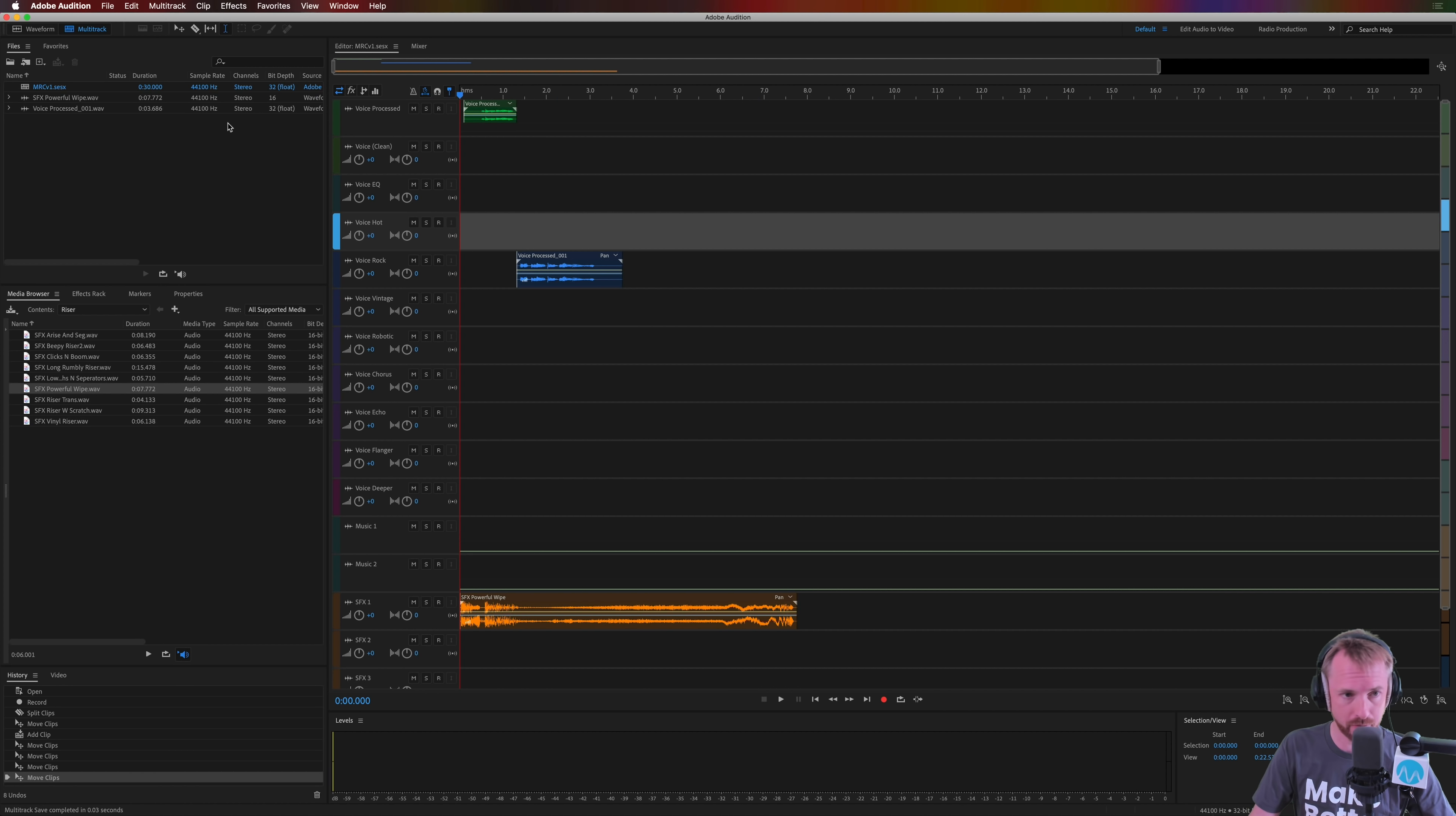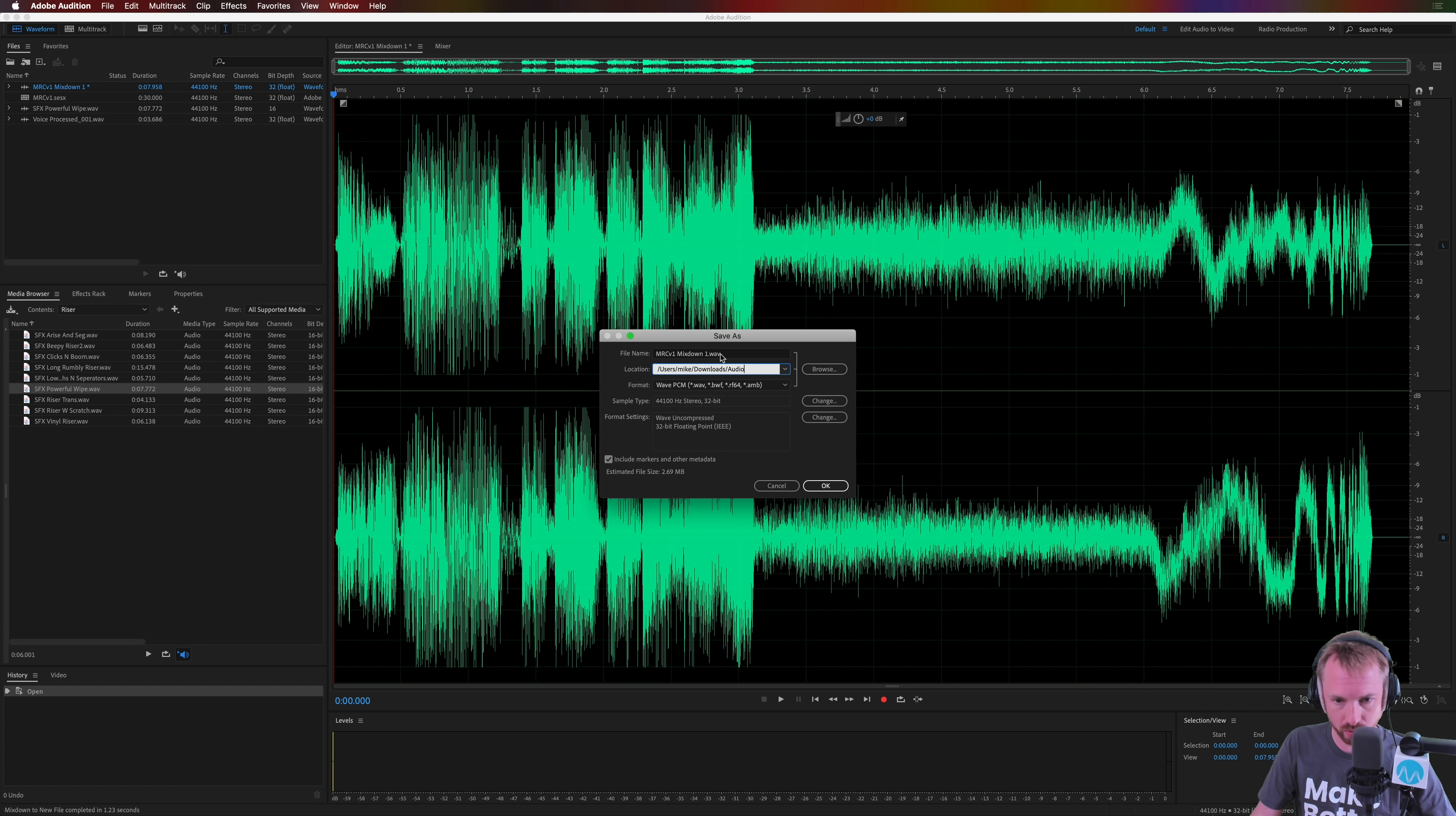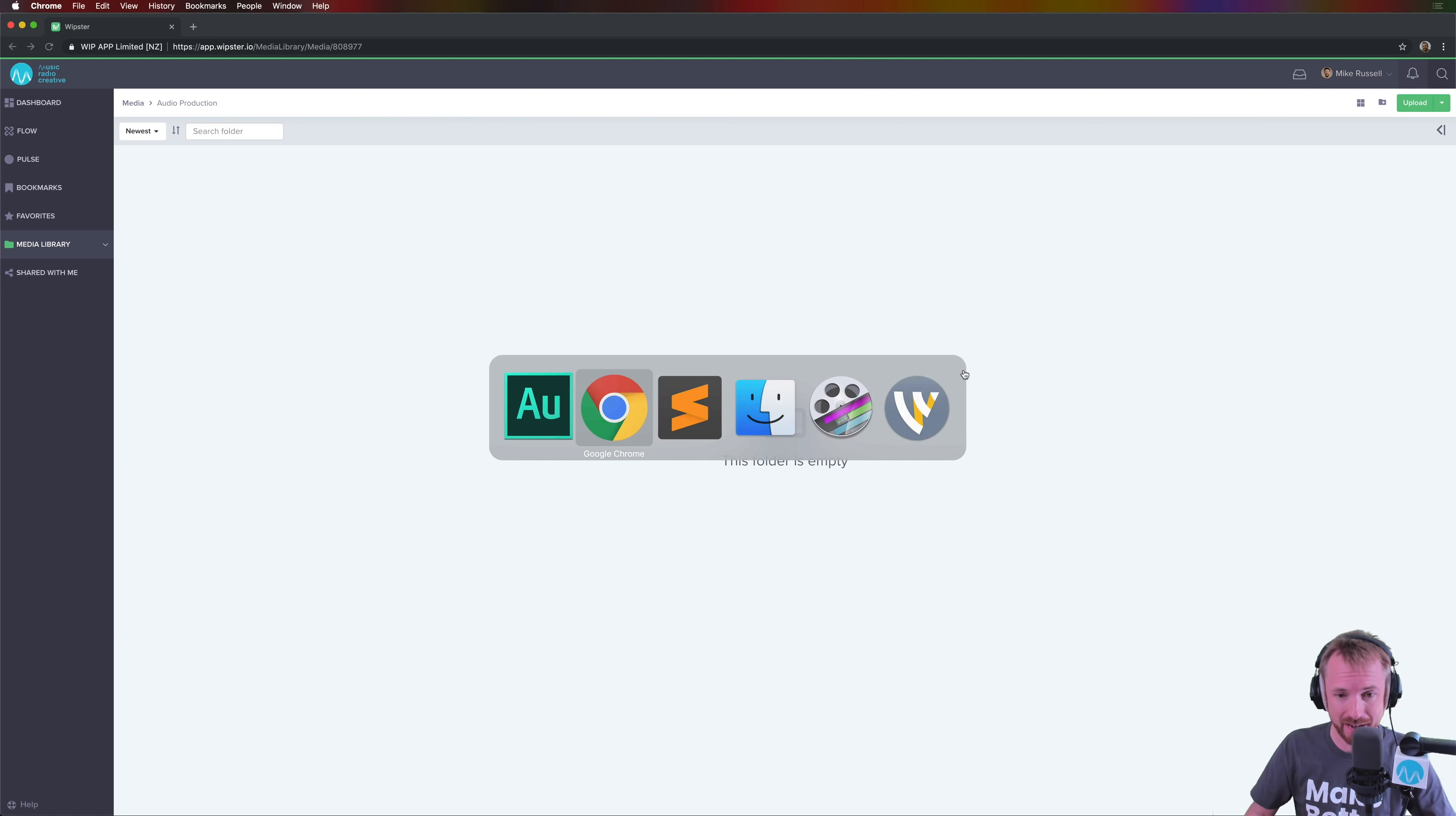So here is my jingle so far. I'm going to go into multitrack, mix down into an audio file, into a WAV file. I'm going to save this out right now into my downloads folder, into a downloads folder called Audio. And I'm going to call this MRC Jingle. No need to version it, and you'll see why in a moment, because I'm using a fantastic tool. I've been using this on my YouTube channel for video collaboration for quite a while. They've just recently released audio collaboration into it, and I think it's fantastic.